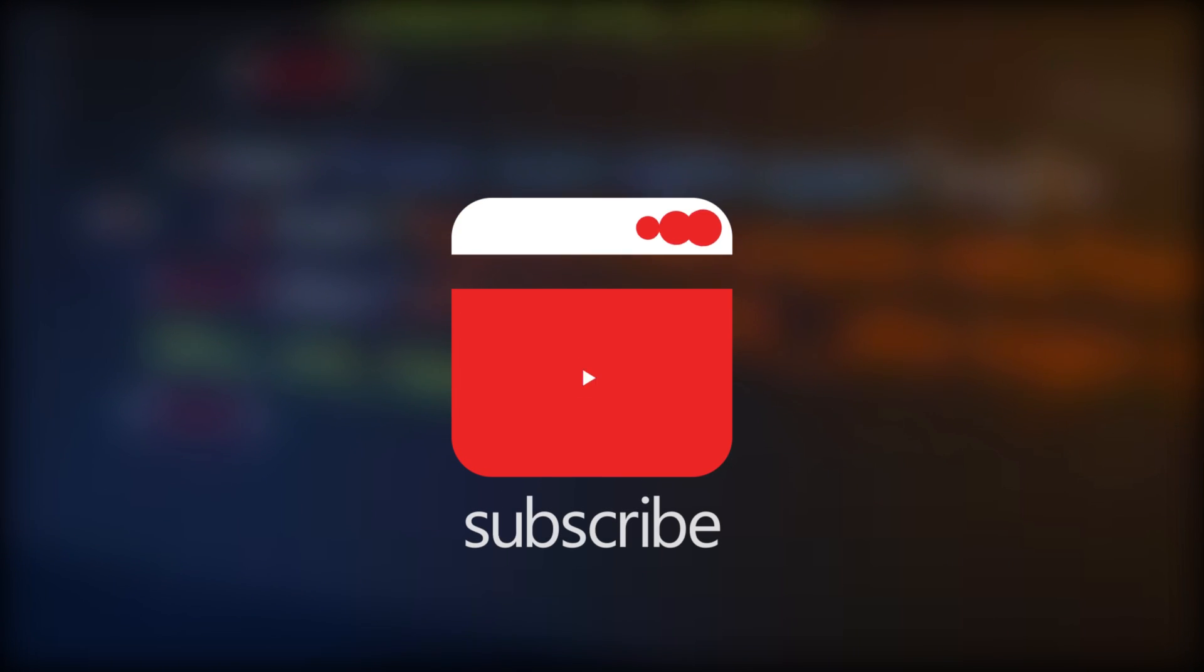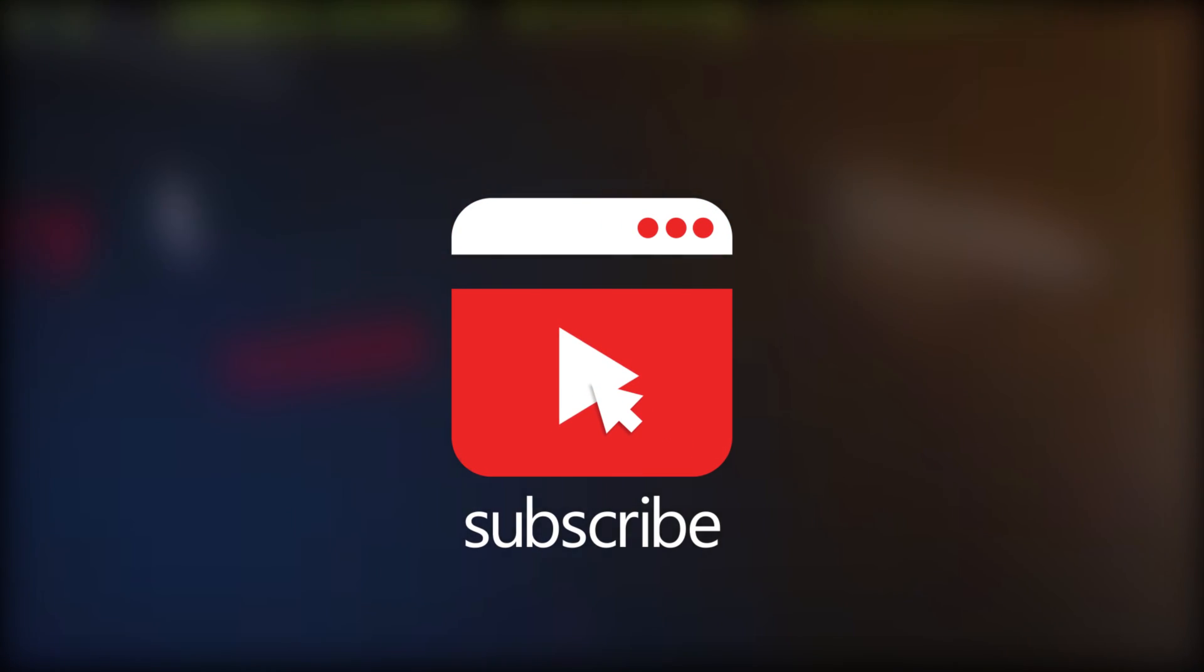One more thing, if you like this video then don't forget to subscribe and press the bell icon to receive instant notifications.